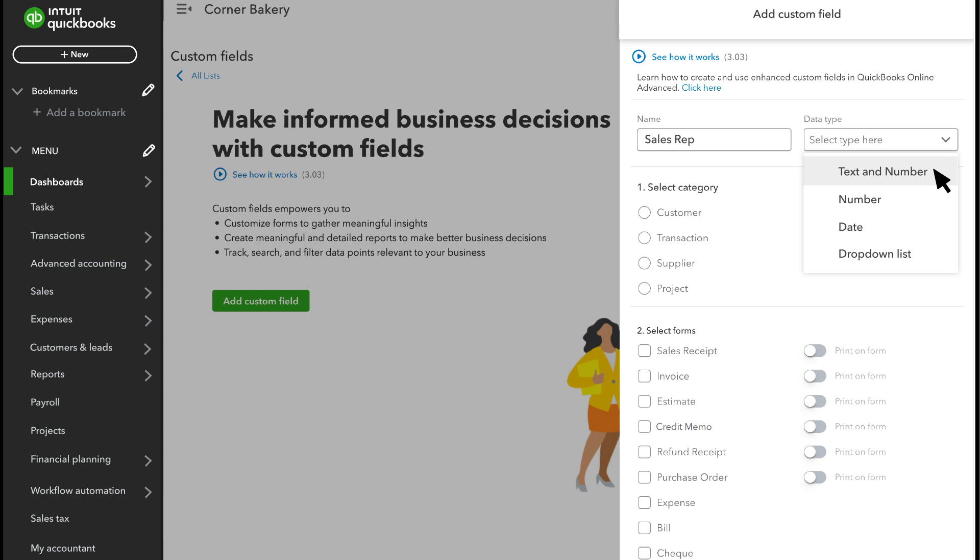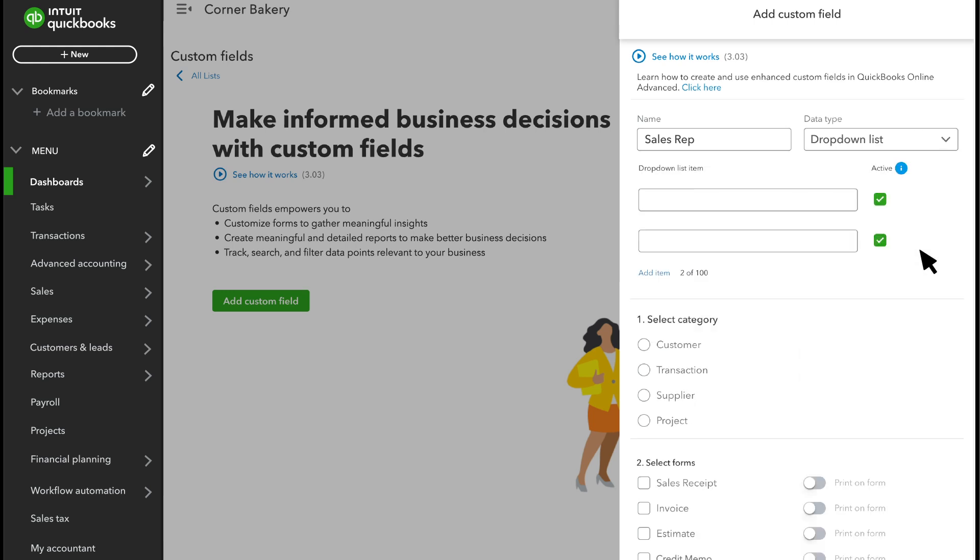But you'd need to type the sales rep's name every time you record a sale, so instead you can set up a new drop-down list with all of your sales reps' names.